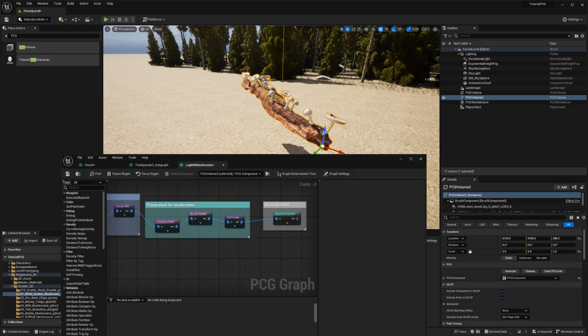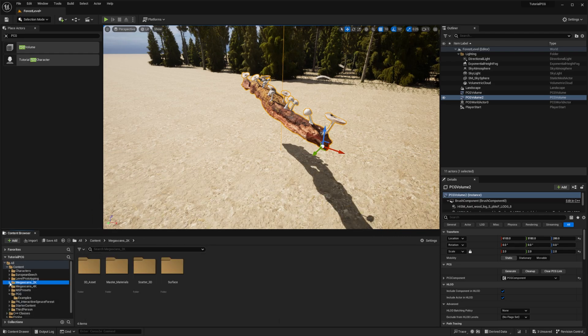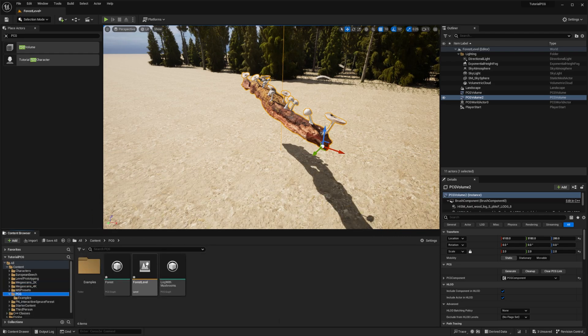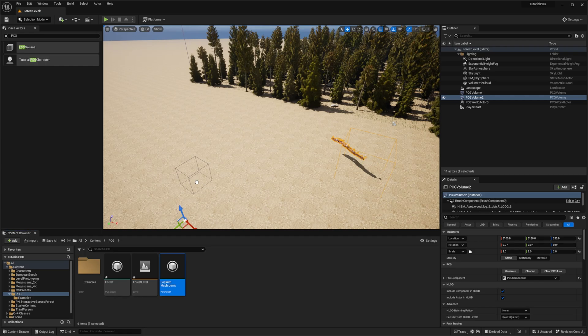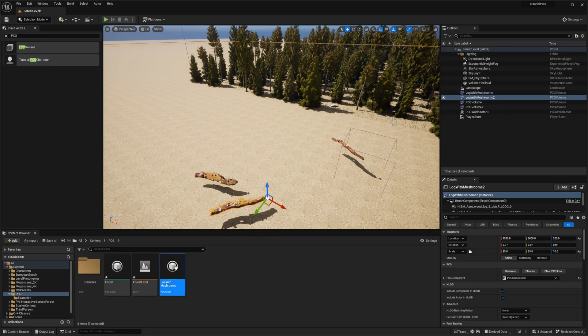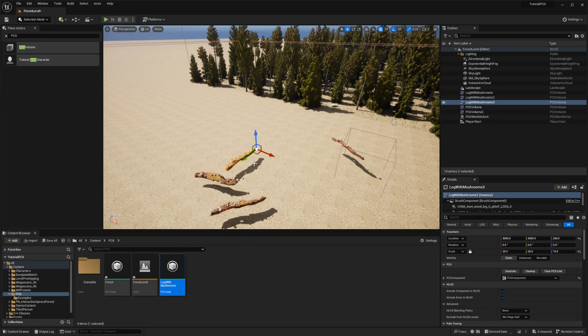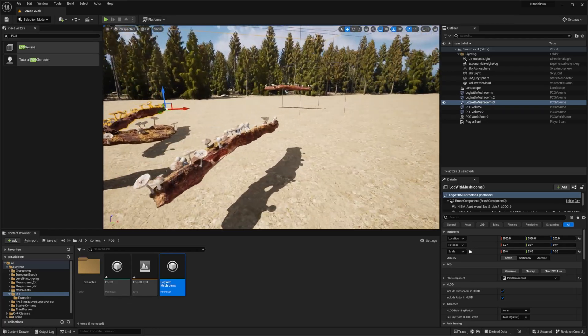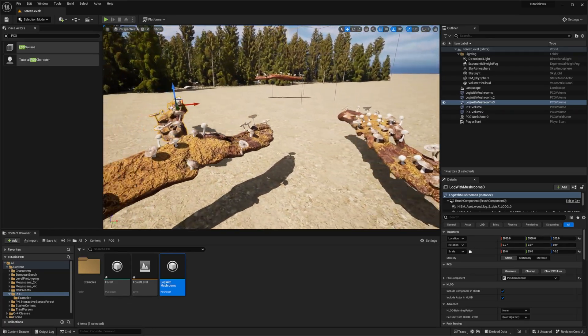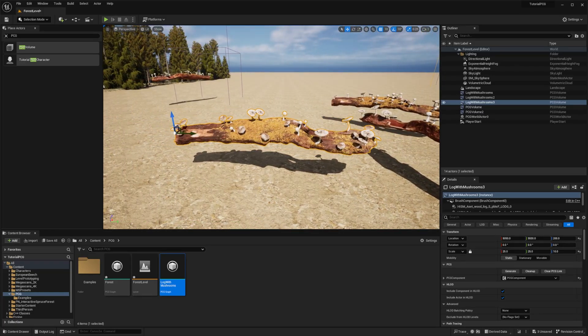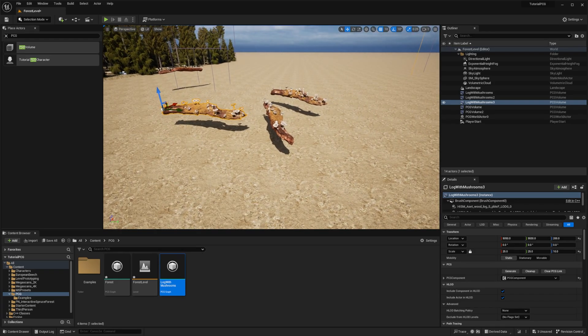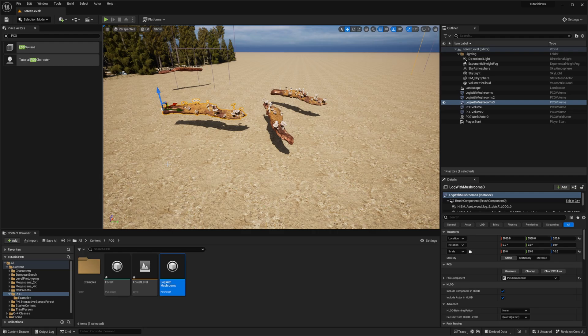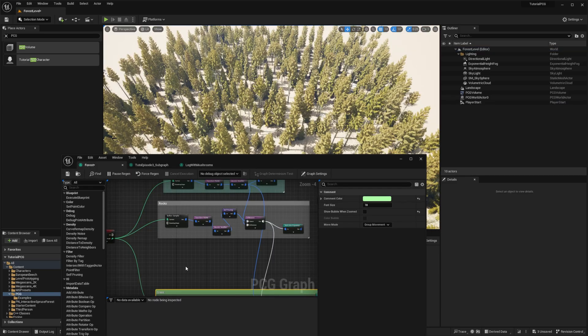And with that, you have a PCG asset to spawn a log. And I go back to my content browser. I can drag and drop a log. I have random logs with random position of mushrooms on it. So this is the first attempt to do some PCG assets. All right. Final touch. We have a graph that is able to generate the log at every point we give it. So let's combine this graph with the forest that we had.